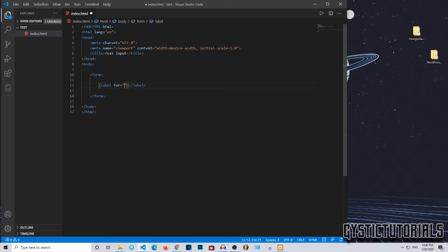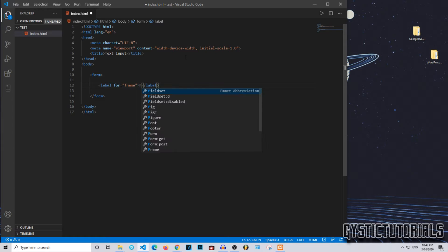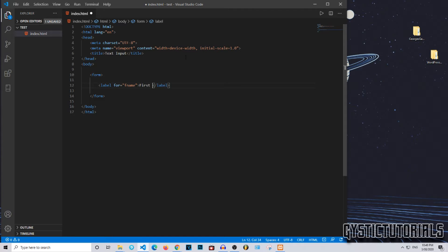We're going to name it f name, so this will be the first name. Then inside the label, just type in first name, or whatever you want appearing above the text input.